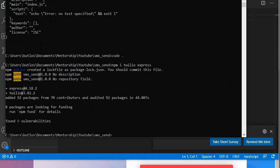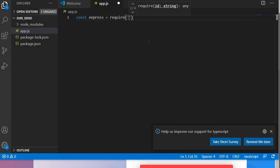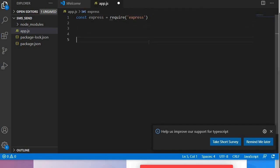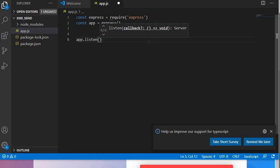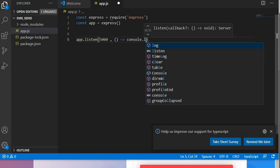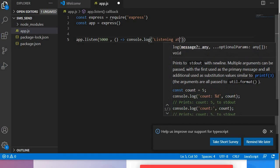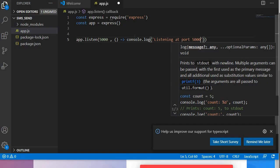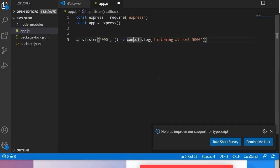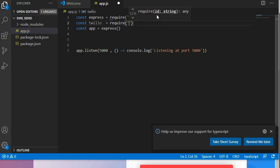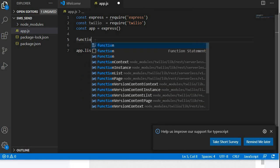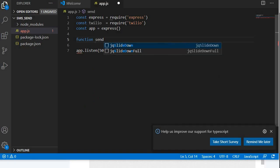After our packages have done installing, we can just simply create a simple Express server. Nothing too complicated. We're going to say const express equals require. Once again, you don't necessarily need to create an Express server. We're going to run this at port 5000. I'm just going to say console.log listening at port 5000. That's good. What I'm going to do over here is that I'm going to also import our Twilio. I'm just going to say Twilio equal to require and then Twilio like that. We're going to create a function here. I'm going to call it sendSMS.